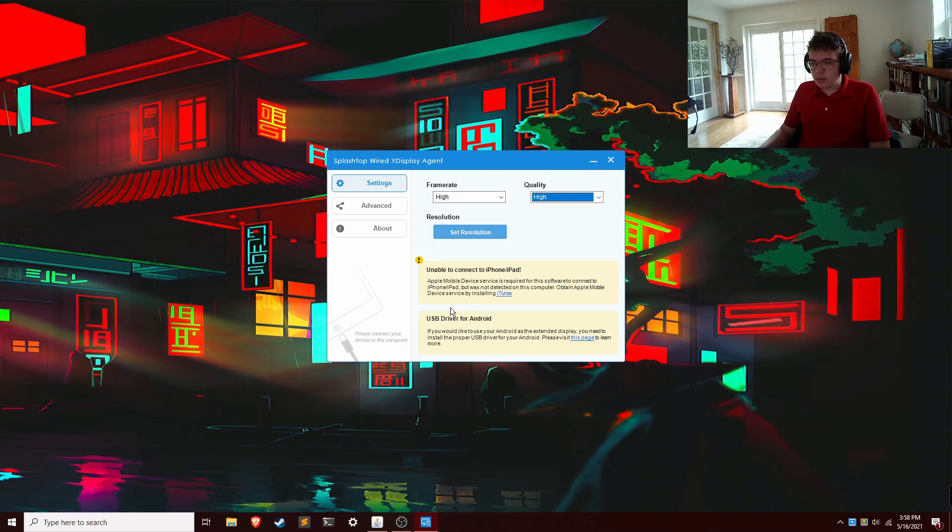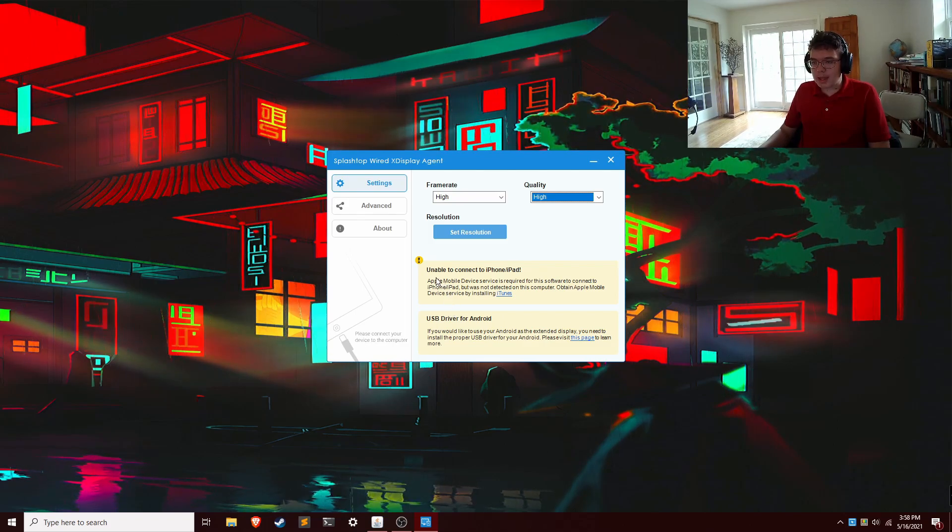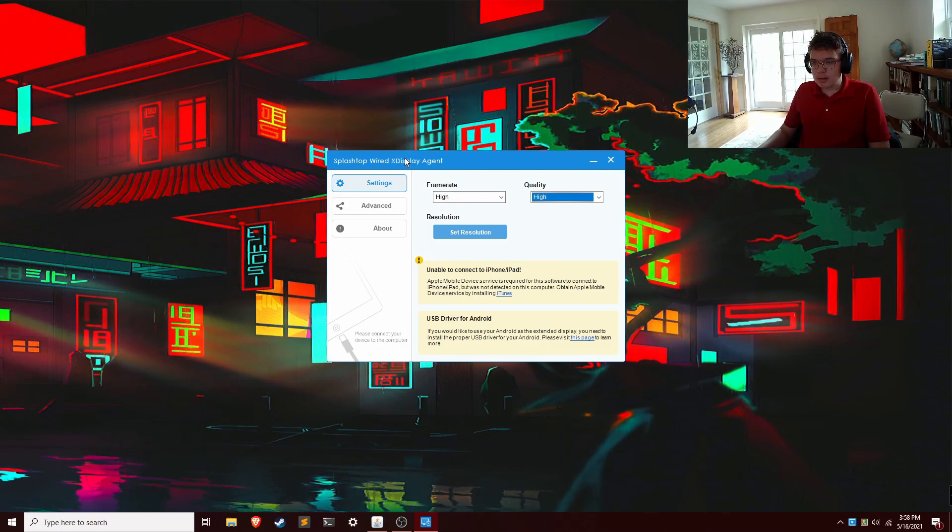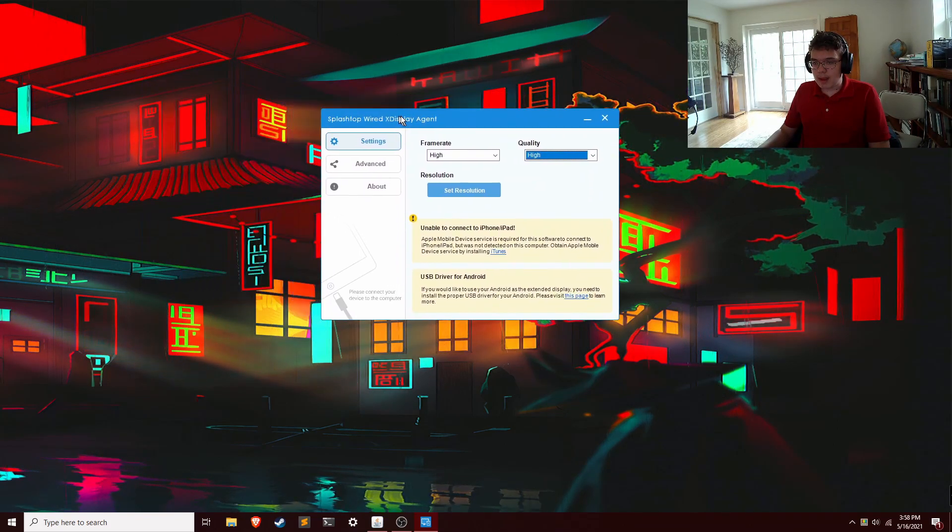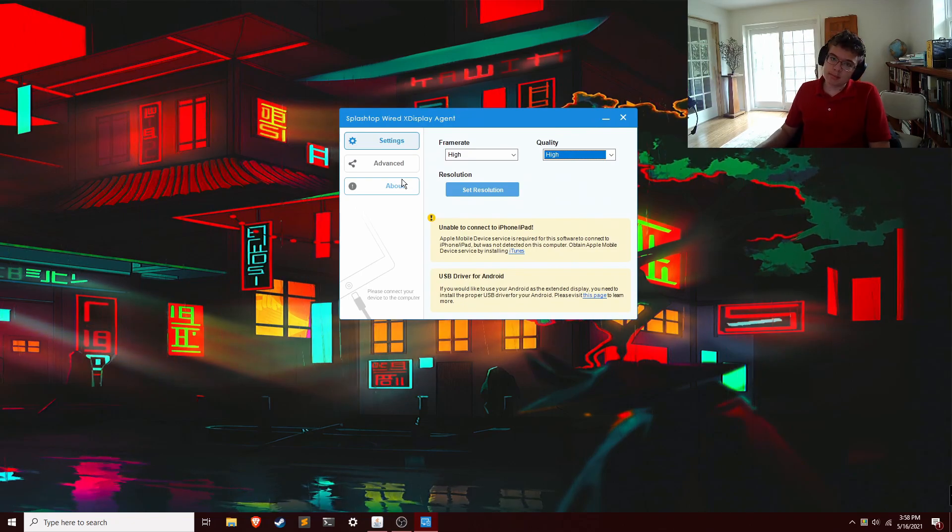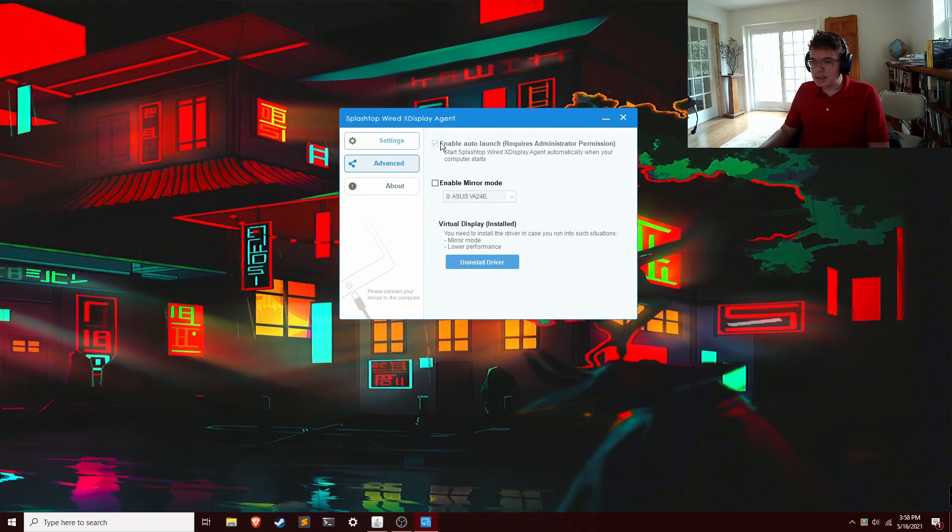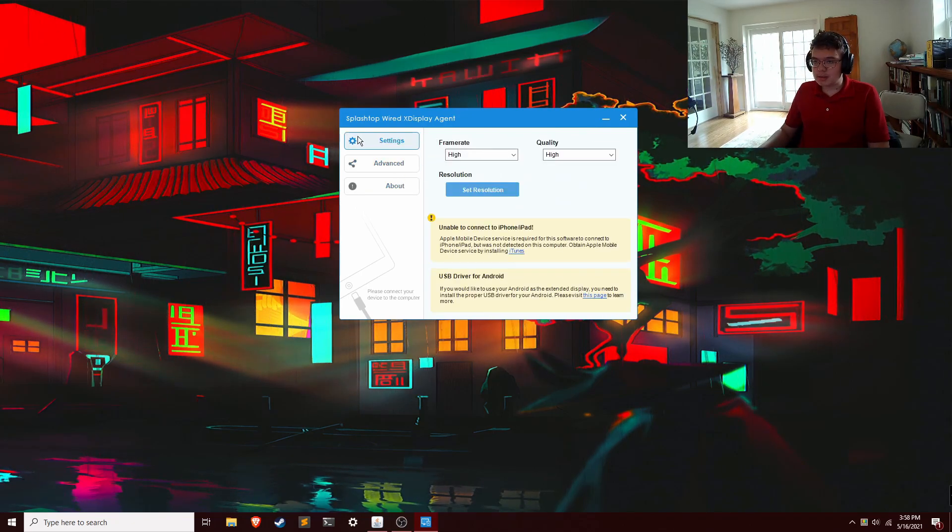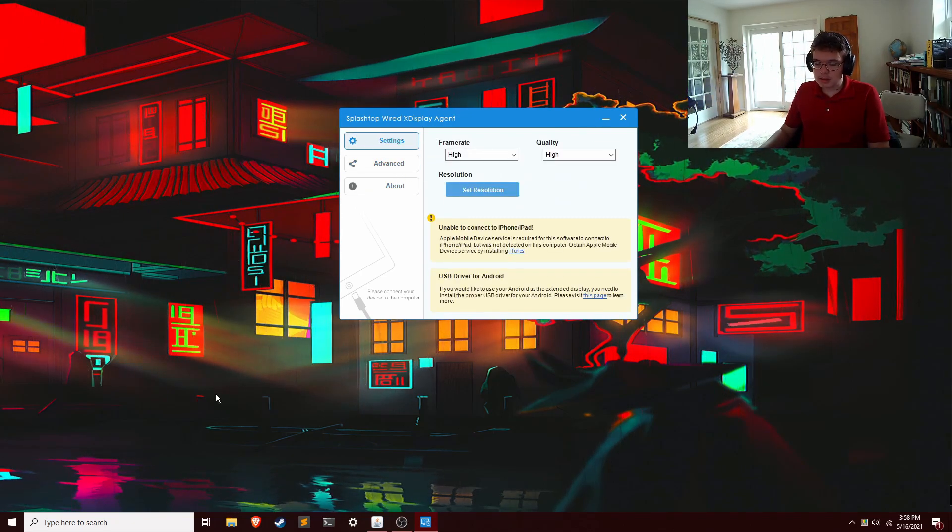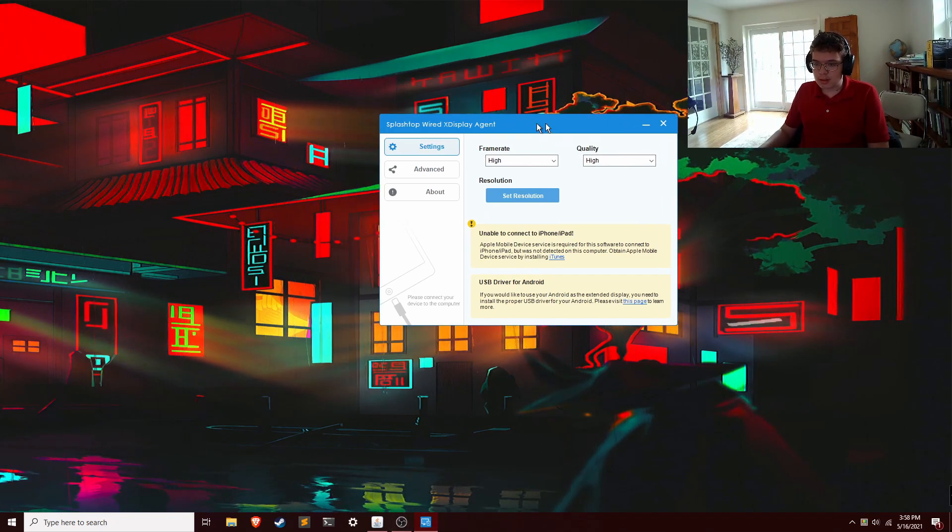If you want to connect from a Mac to an iPad, you can just download it for Mac, and it should just work just fine. So that's cool. Advanced settings, you don't really need to mess with these right now. So just don't think about those.